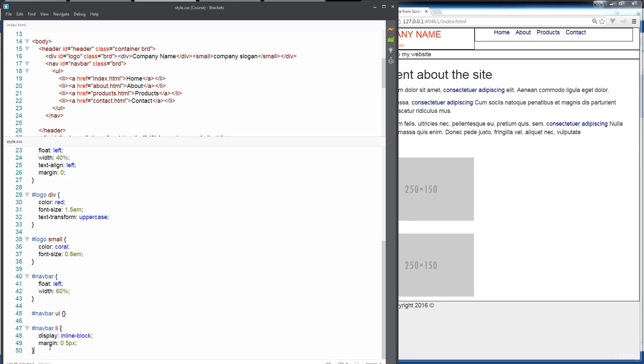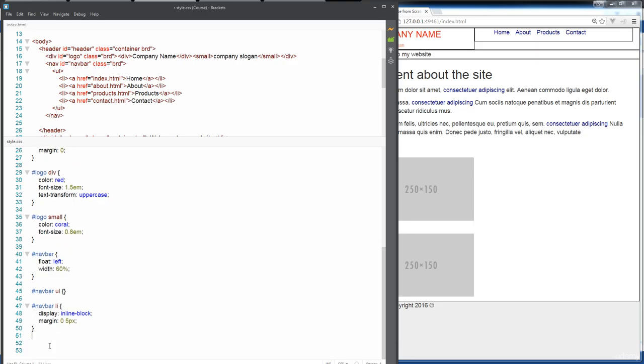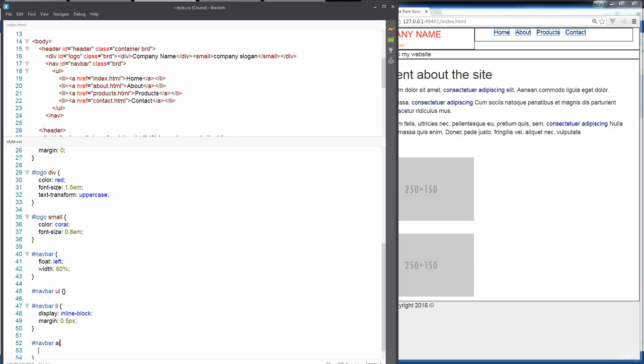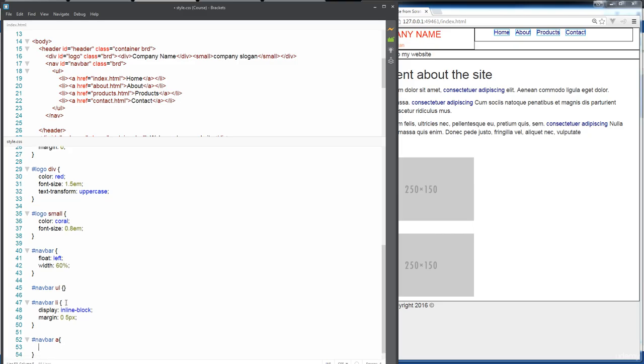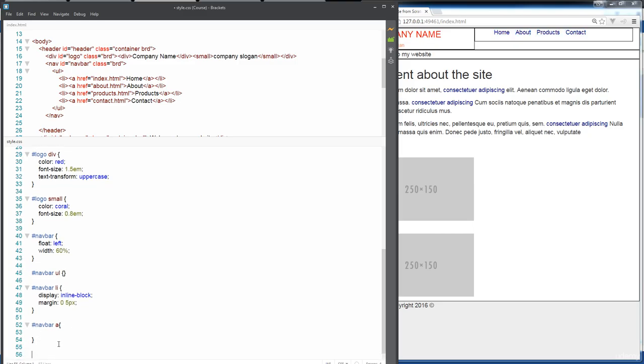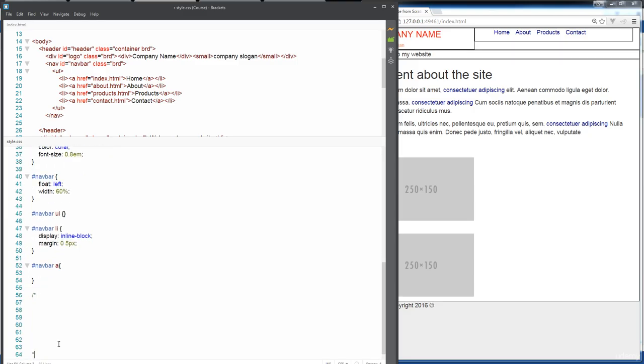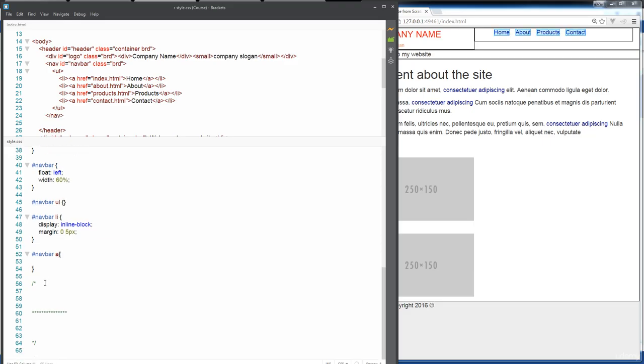The other thing with the navigation bar is usually when you're hovering over them, you see the colors changing and maybe you've got some block of color surrounding it. We can take care of this as well. Within the nav bar, we can select all of the hyperlinks and add in some properties here. I'm just going to create some additional spacing down here.